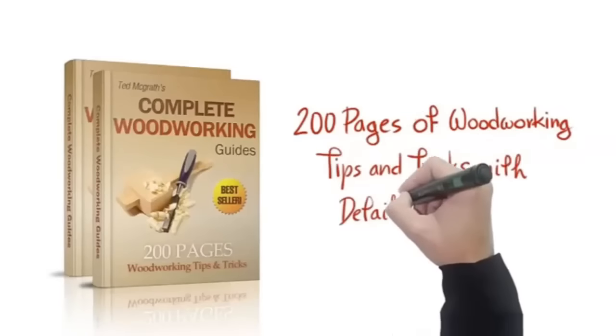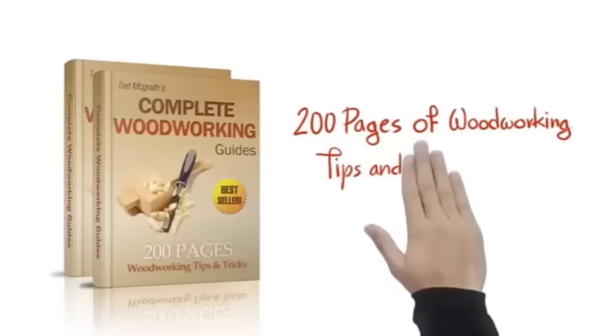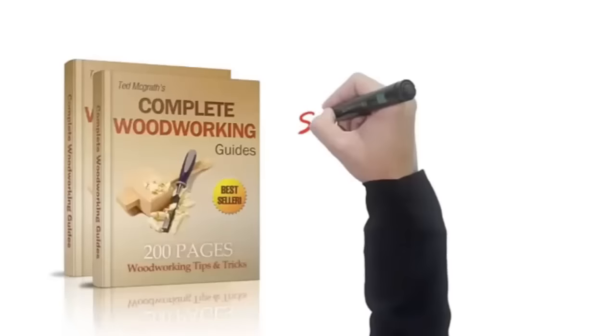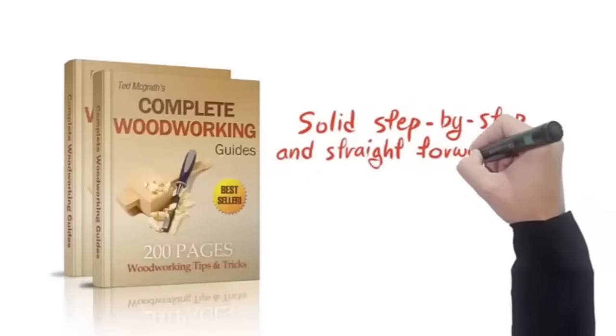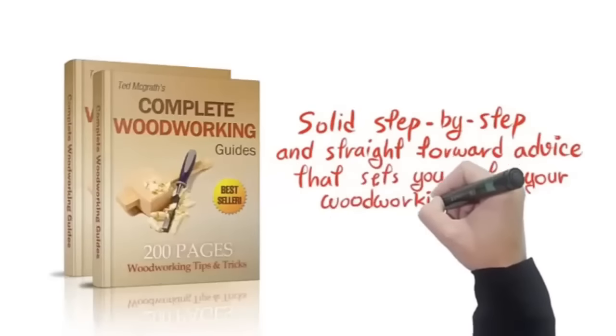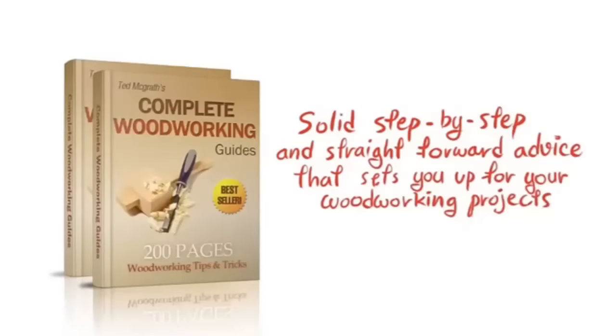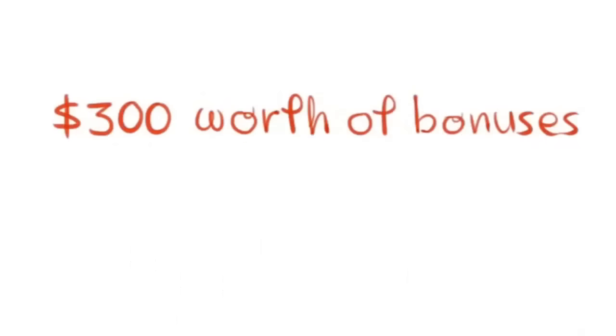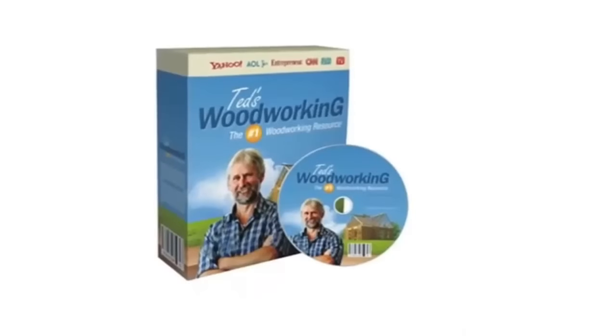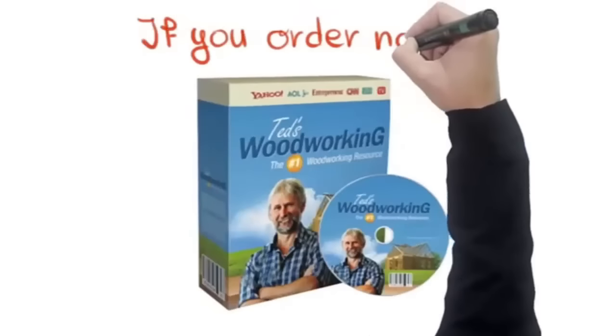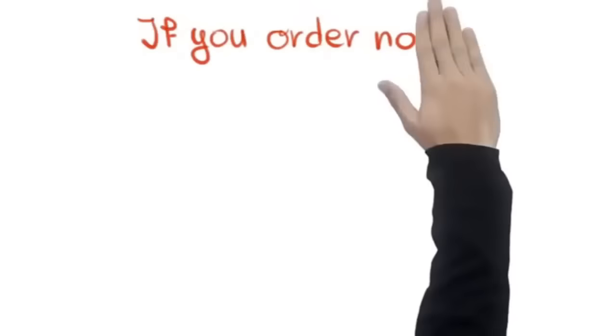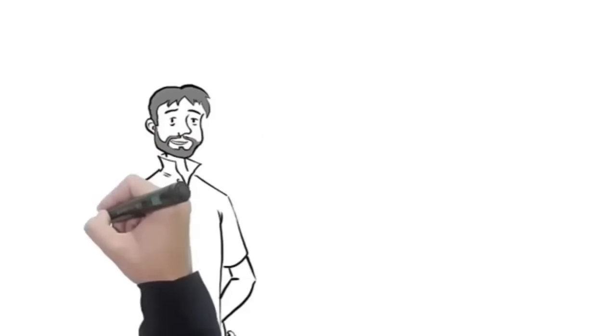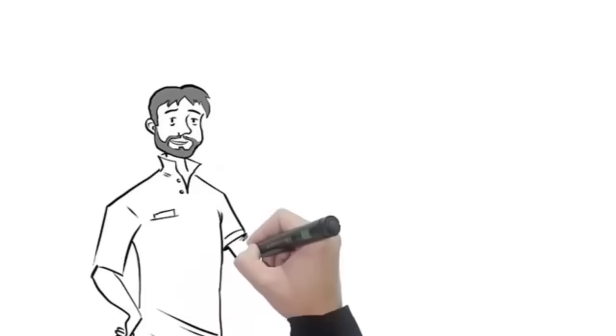And finally, you're also getting a complete collection of woodworking guides with over 200 pages of woodworking tips and tricks with detailed drawings, diagrams, and photos. Think of this as the foundation for your woodworking plans. There's no fluff here. It's 200 pages of solid step-by-step and straightforward advice that sets you up for your woodworking projects. That's practically over 300 dollars worth of bonuses. All of these are yours absolutely free if you order Ted's Woodworking Package right now.